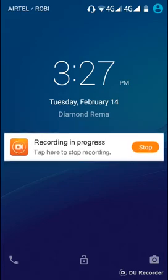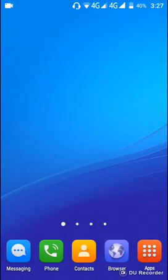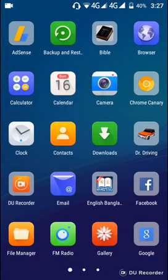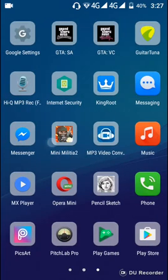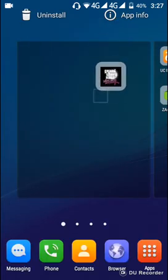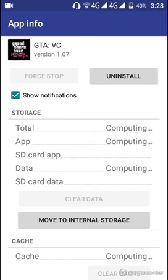Hello viewers, welcome to my video and my channel. Today I'm gonna show you how to install GTA Vice City on your Android device — how to install GTA Vice City on your Android phone.